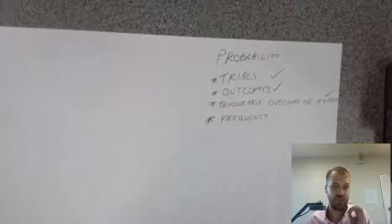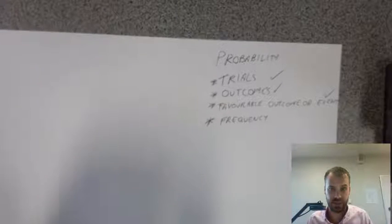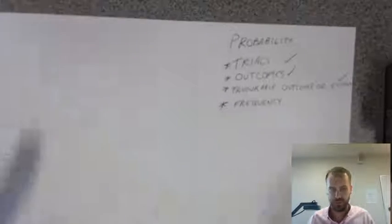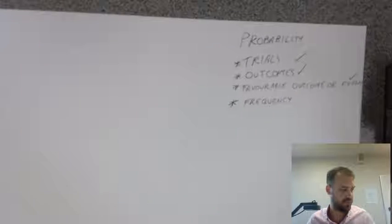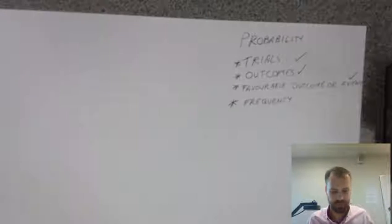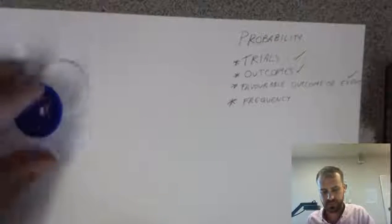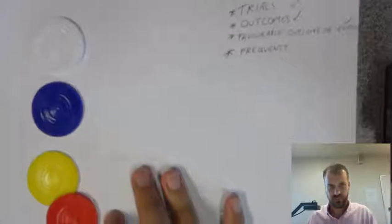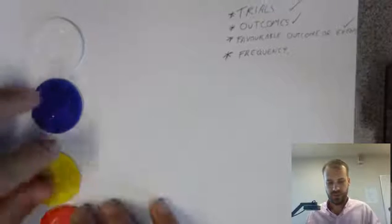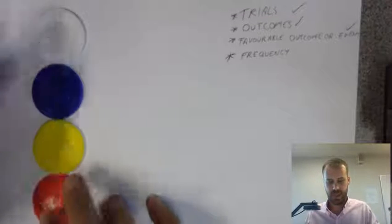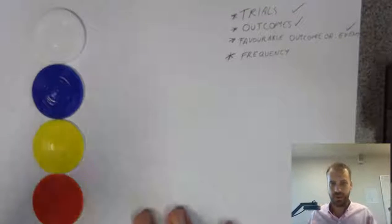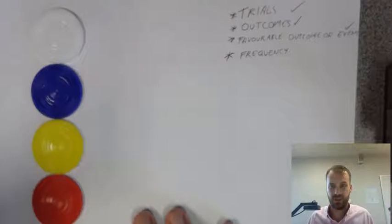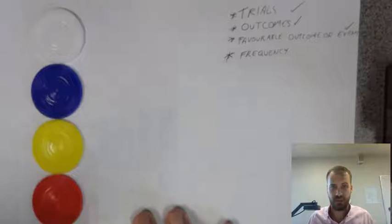Okay, and finally, that brings us to frequency. So, I'm just going to show you what we've pulled out so far. We've pulled out a white, a blue, a yellow, and then a red.